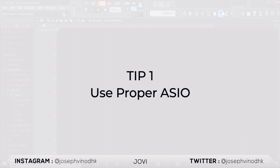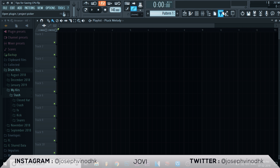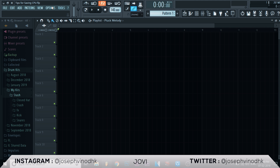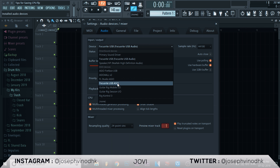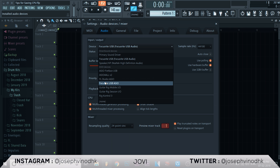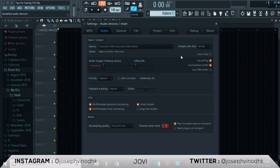We are in FL Studio right now. The first tip is to use your native audio, or if you have an audio interface, use its own audio driver. Go to Options > Audio Settings, and under devices you can see a list of audio devices you have installed. If you have an audio interface use its own audio, or if you don't, use FL Studio's audio — it's going to give you the best output.